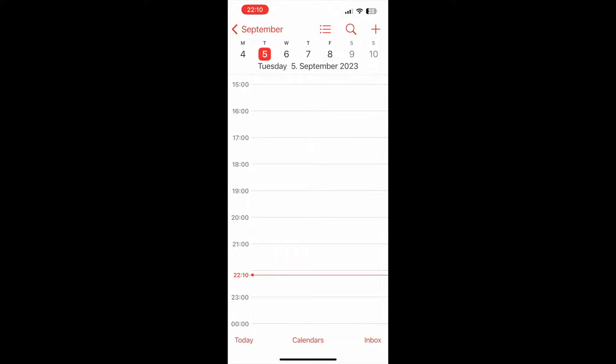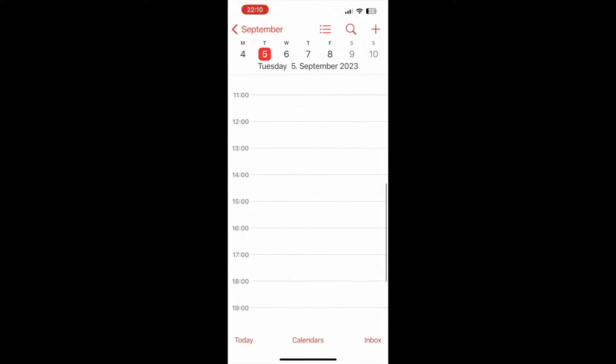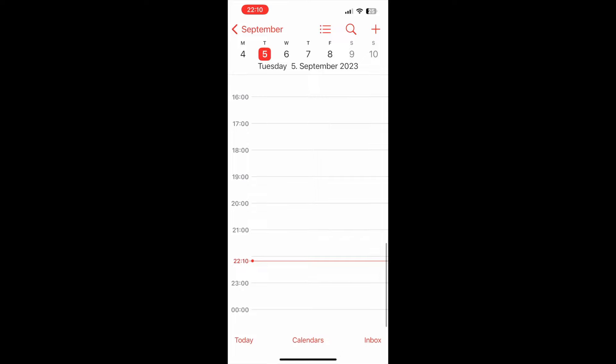And now you should be able to see your Google Calendar's information in your iPhone's calendar.